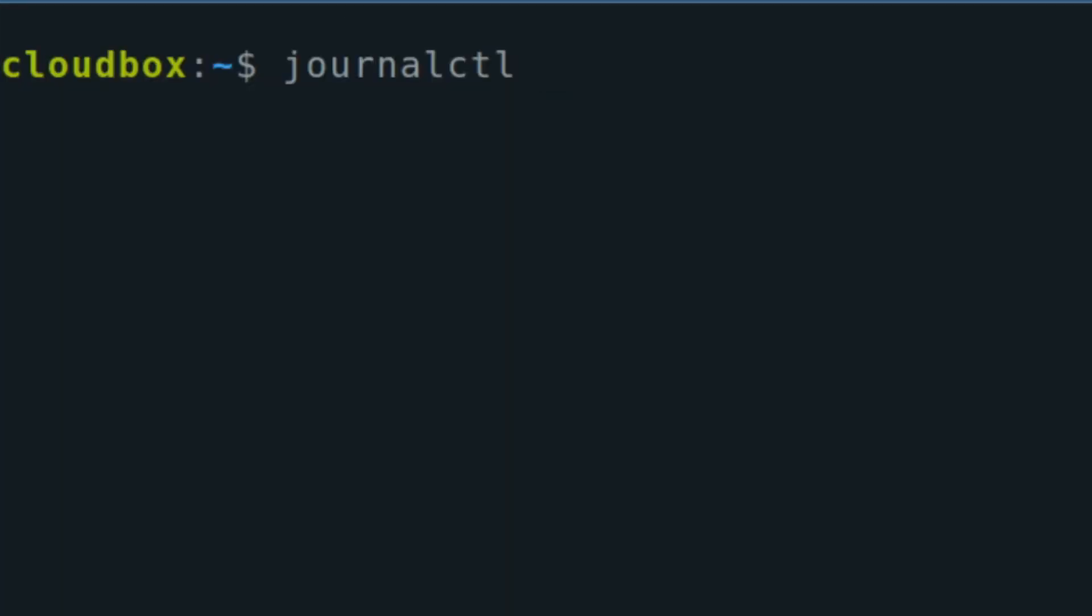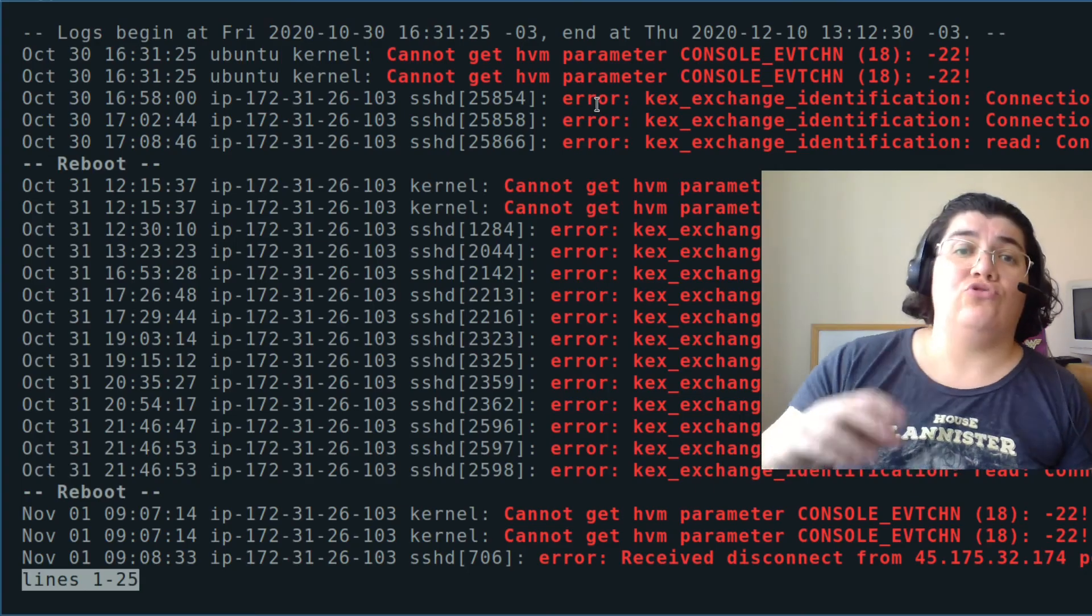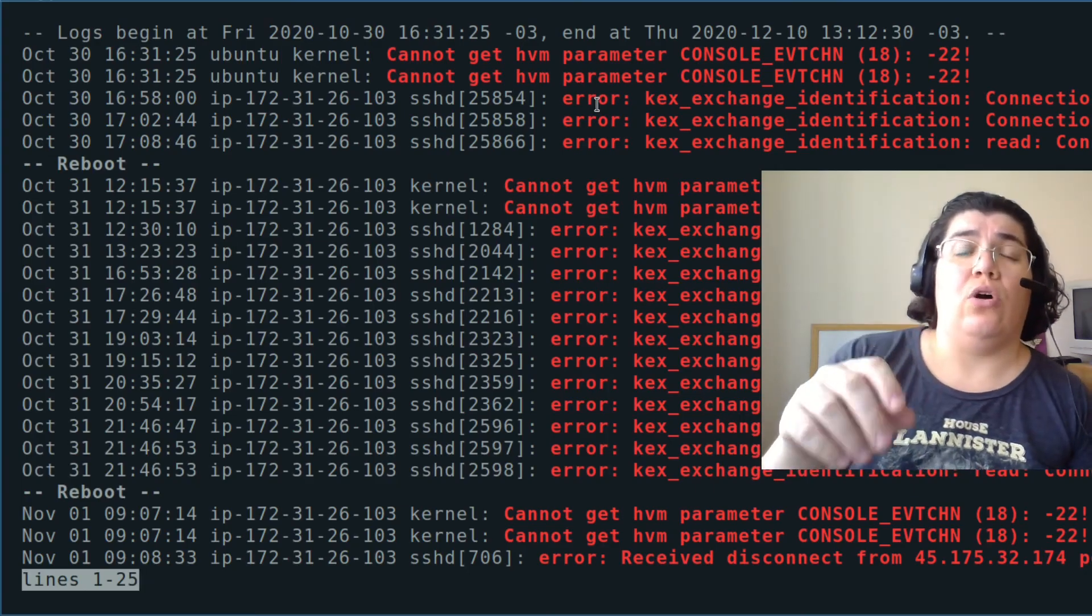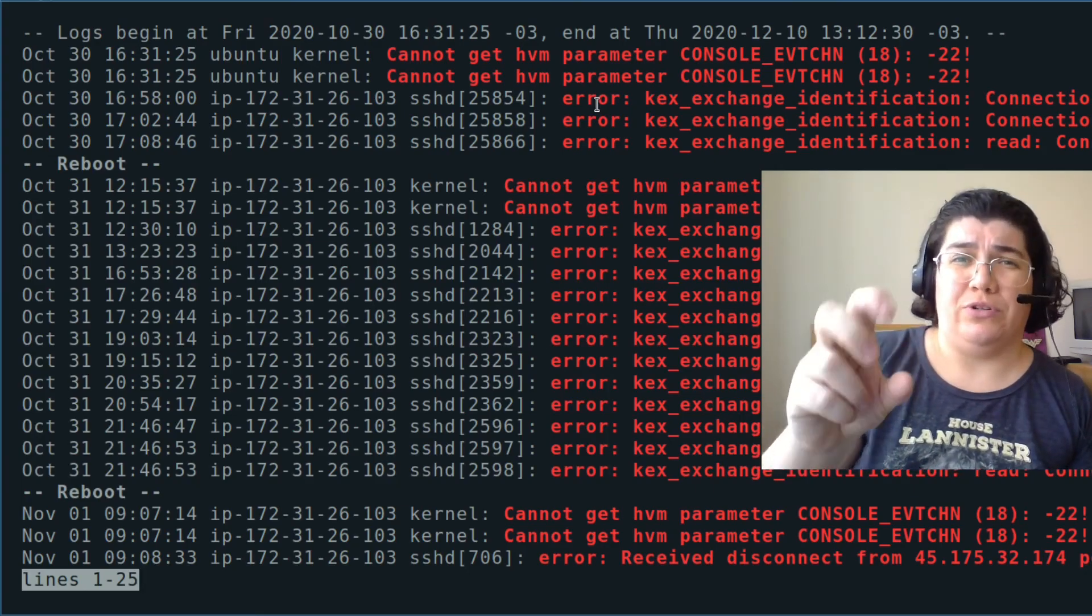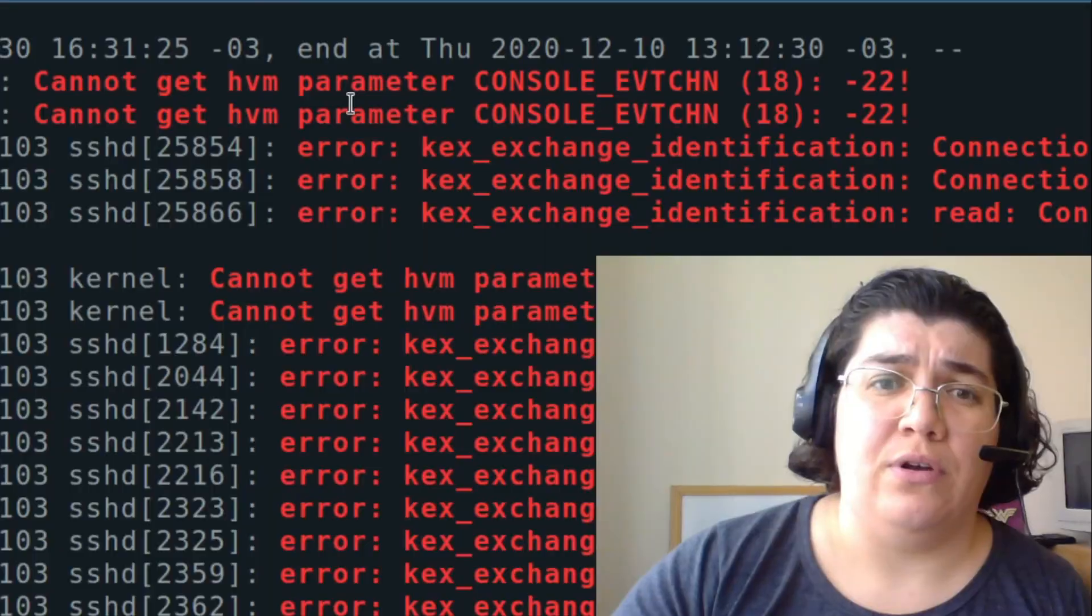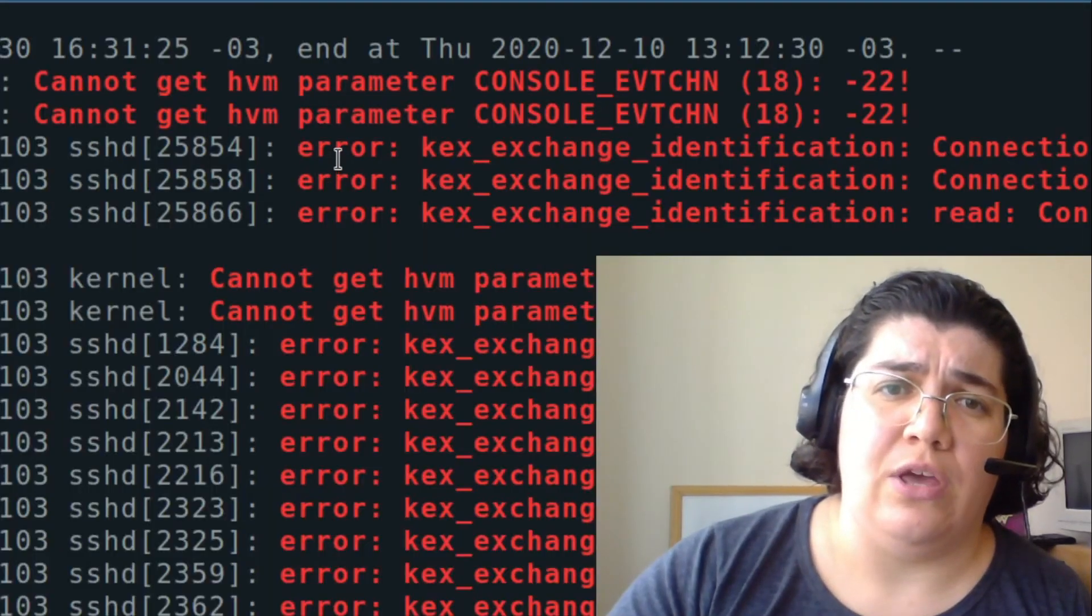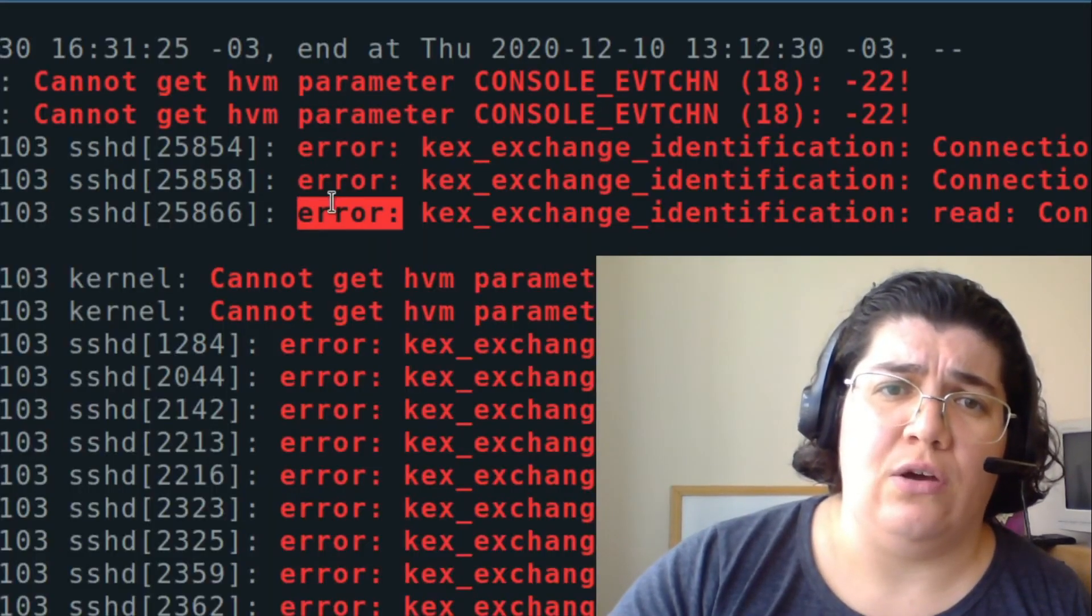If I want to see everything that is an error. I can check from priority 3. It is going to show me all the log entries that were considered an error. You see all the errors. Errors. Errors.